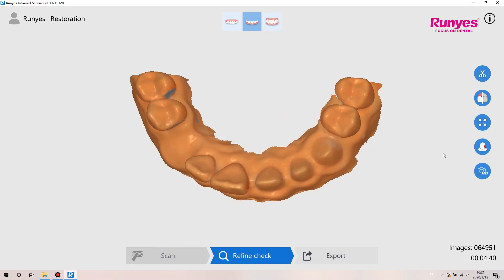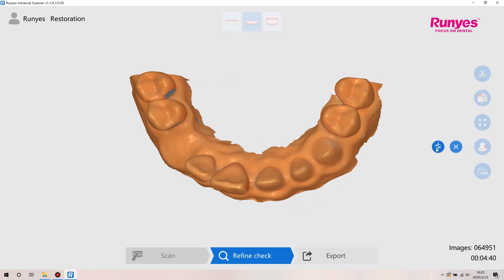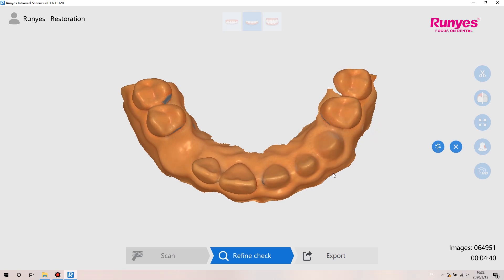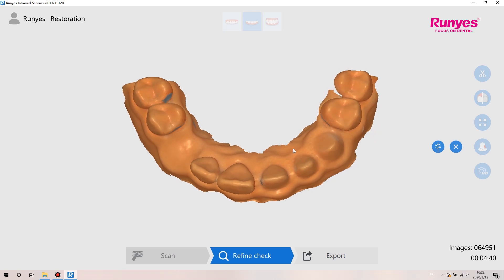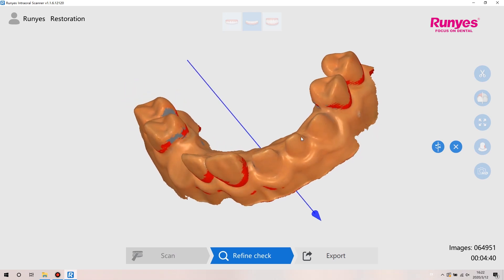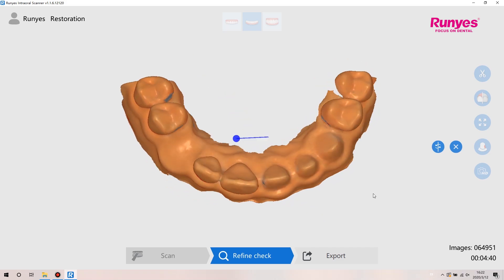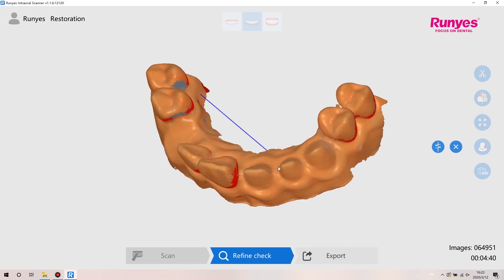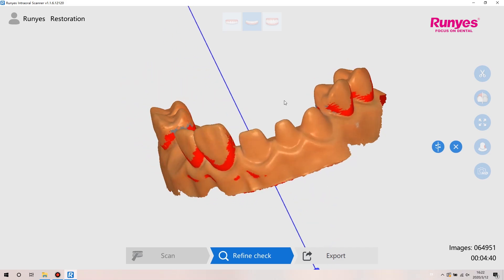In the restoration scan method, select the dental jaw to be restored after the data is refund checked. Click the undercut button, select the direction in which the doctor wants to place the crown, and click the button. The red part indicates a depressed area in that direction, used to judge the effect of the prepared teeth.